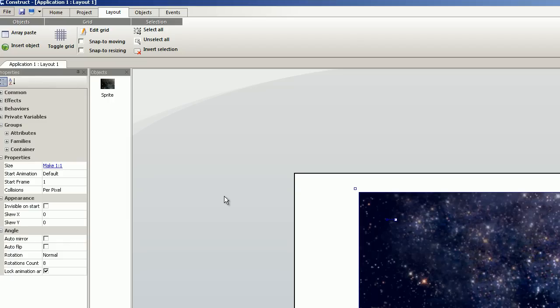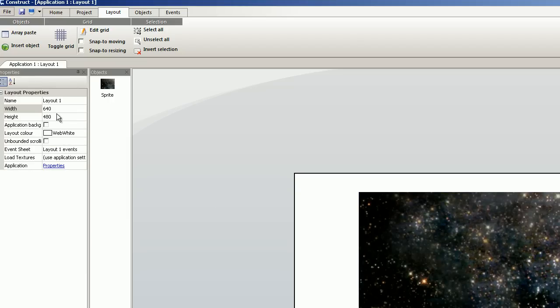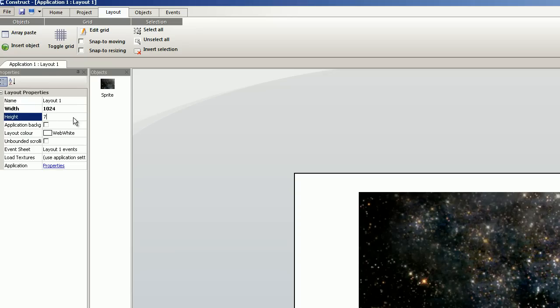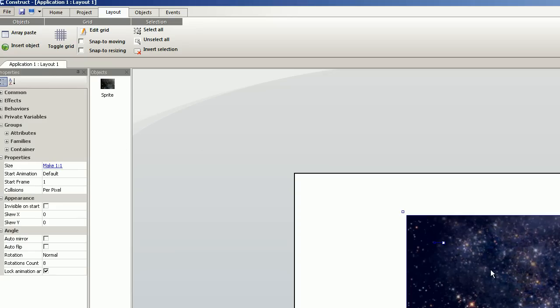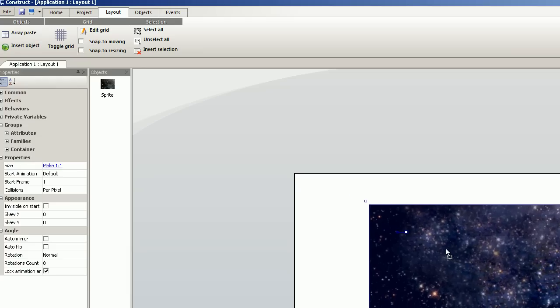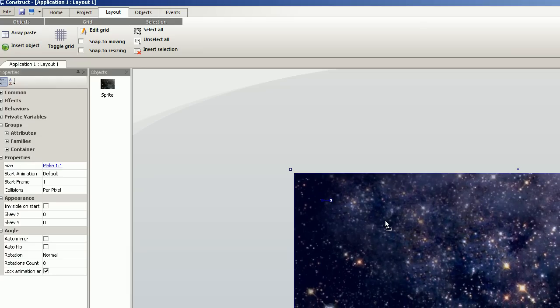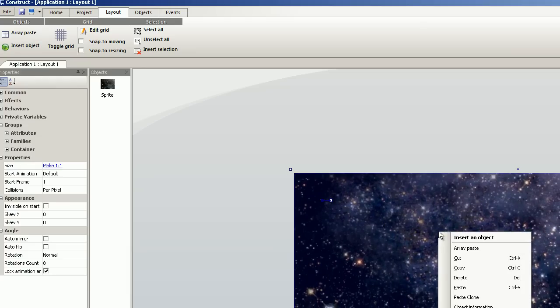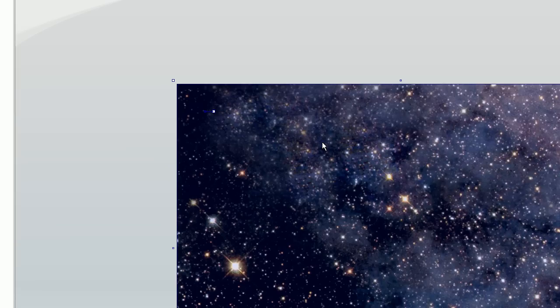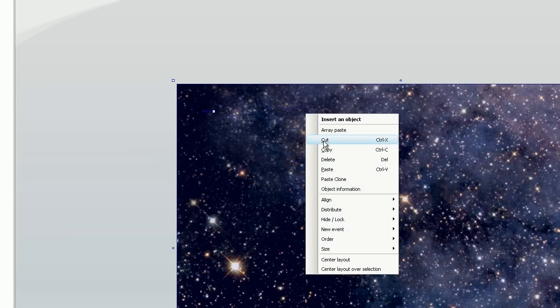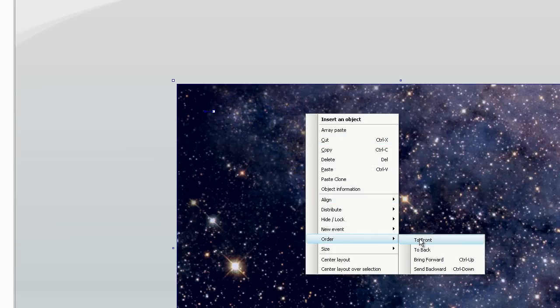And I'm going to change the layout. 1024 and 768. And then I only have to move it to the correct position. And I set this to background, to back.